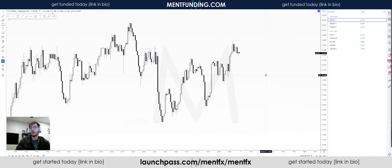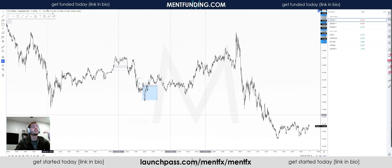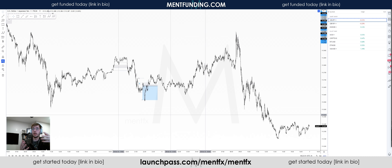Hey, how's it going guys? Welcome back to MentFX. Today we are going to be talking about fractality in the markets and why it really doesn't matter what kind of trader you want to be in terms of timeframes — whether you're a higher time frame trader or lower time frame trader, someone that wants to be on the charts minimally or someone that wants to be constantly in the action, potentially doing it full time.